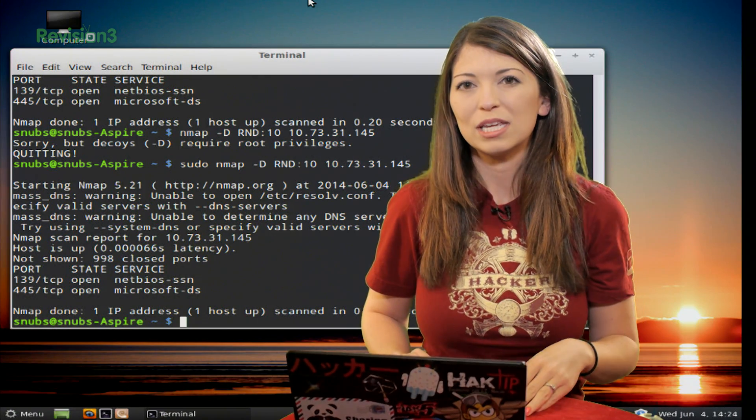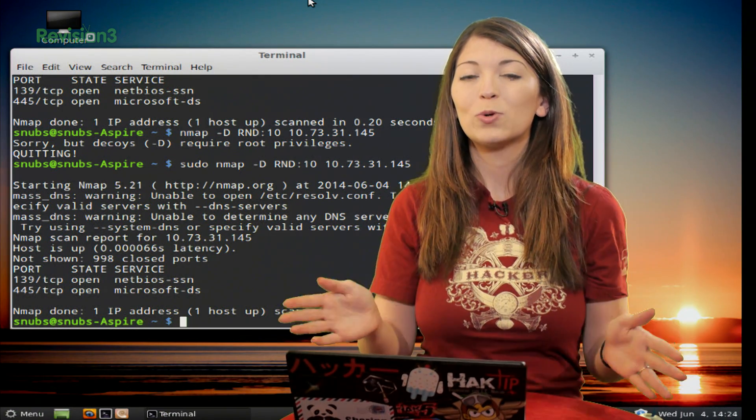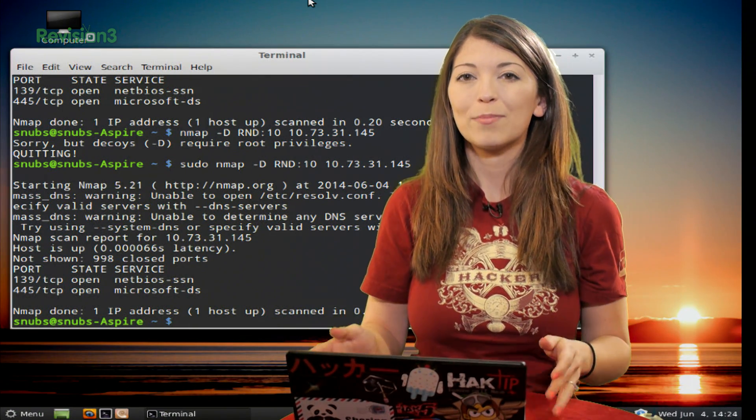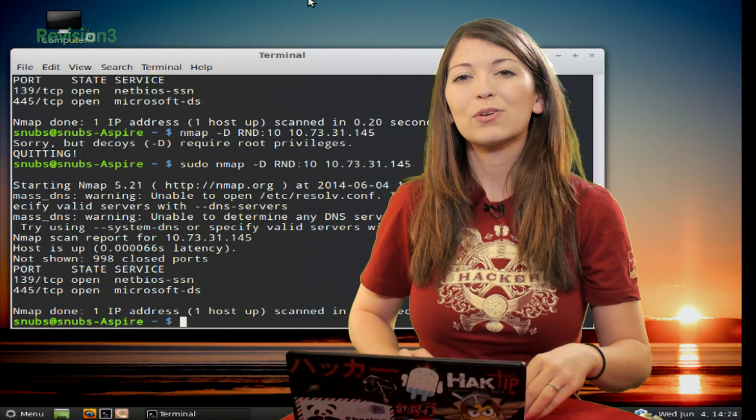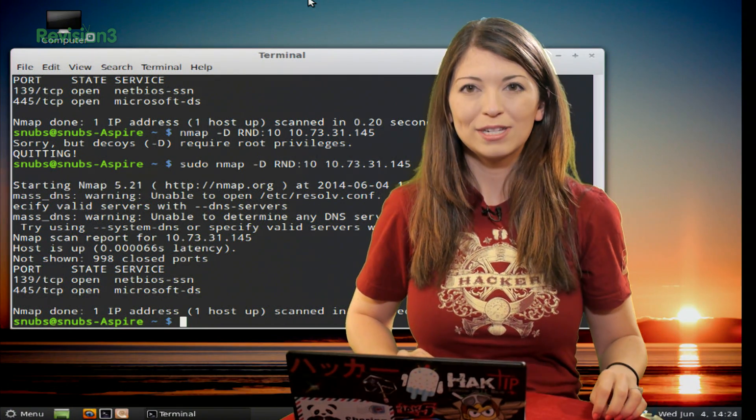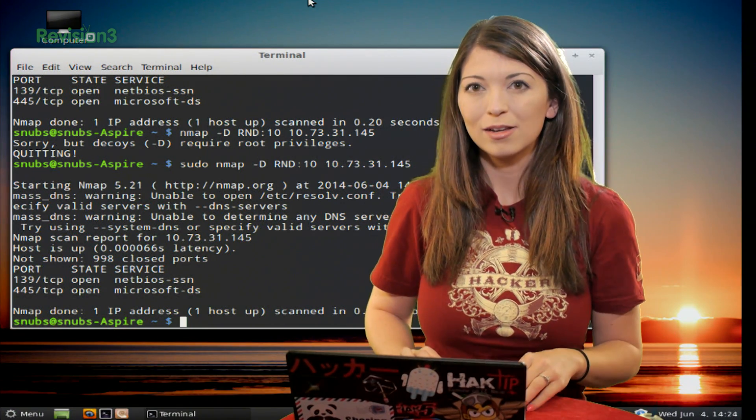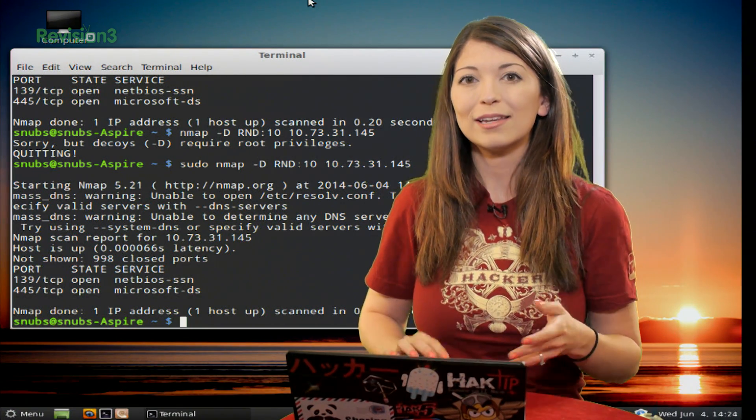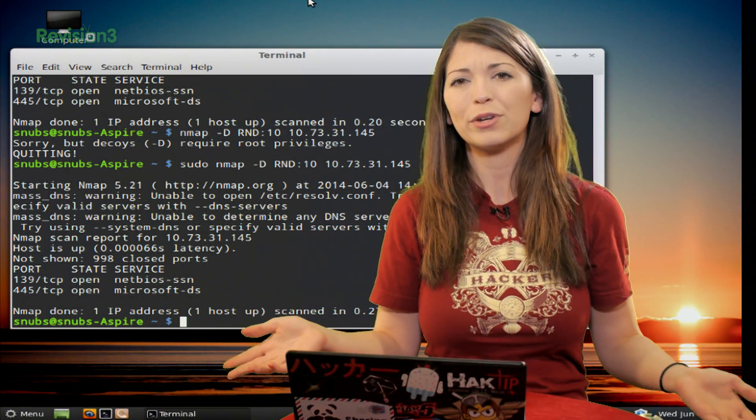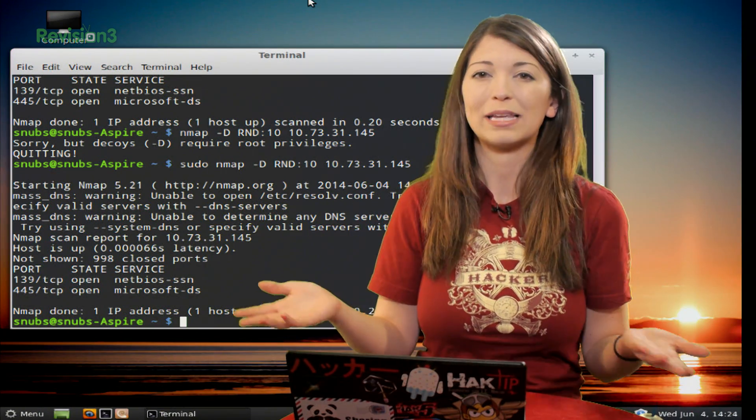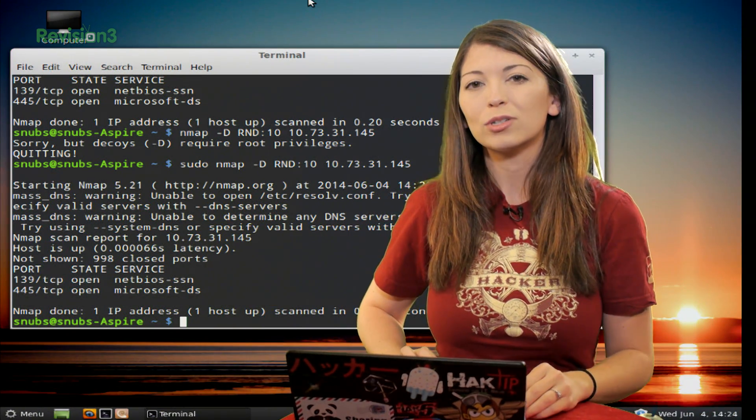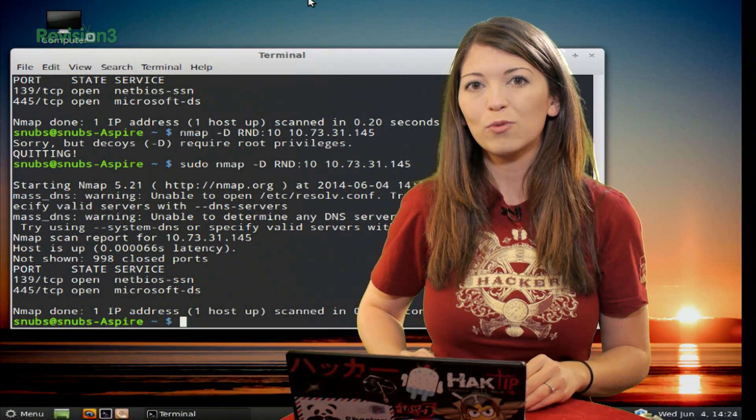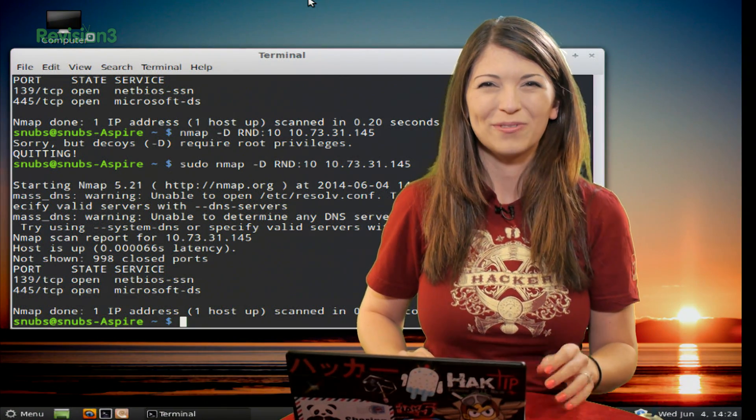That lets you scan using multiple decoy IP addresses. Nmap is going to send several packets from several destinations with this command. To the target, it's going to look like it's being scanned from several different machines all at once, which is basically normal, and the one that's actually doing the attack will be harder to find.